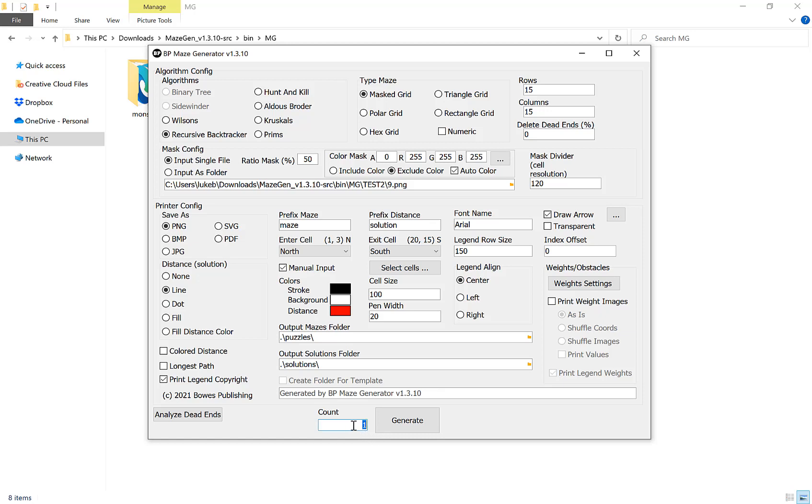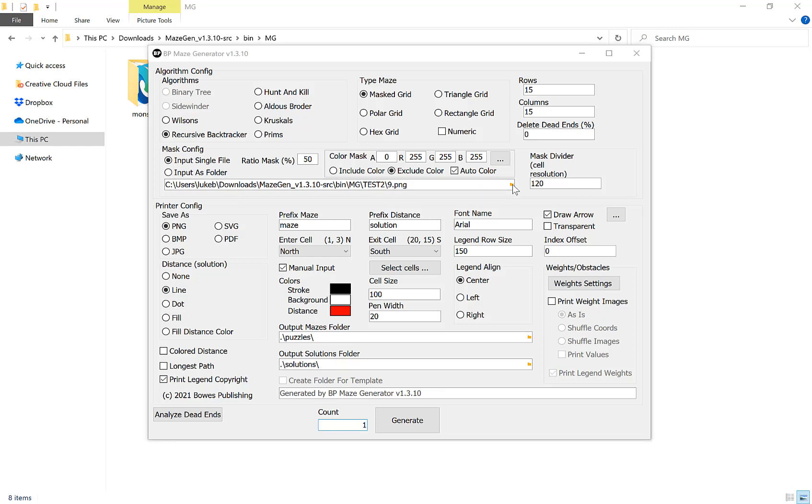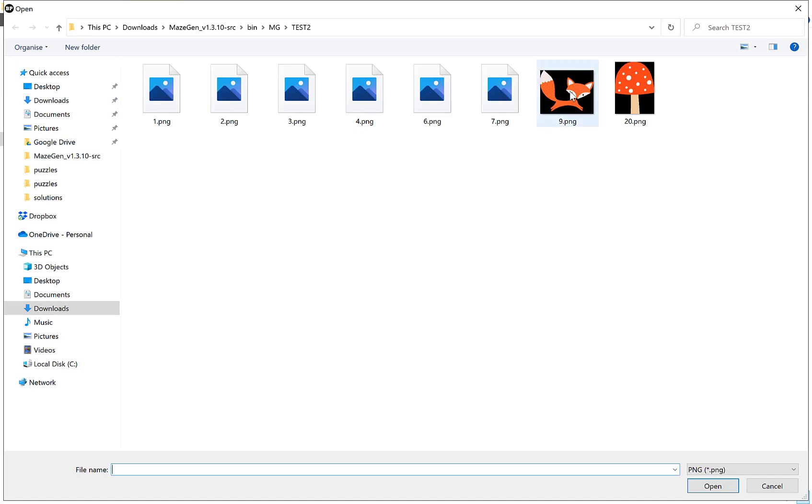If you have a single file and you put 50, it will do 50 versions of that image with different mazes and solutions. If you put 50 for folder, it will loop through that folder 50 times. Once you've chosen your image or folder, you do that by clicking the little folder here and then selecting. I'm going to choose the fox here and click OK.